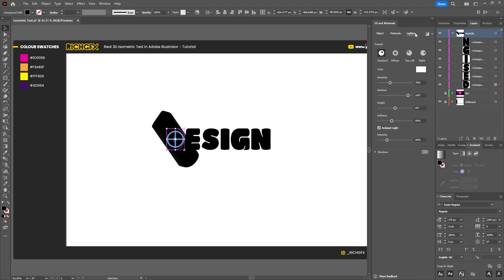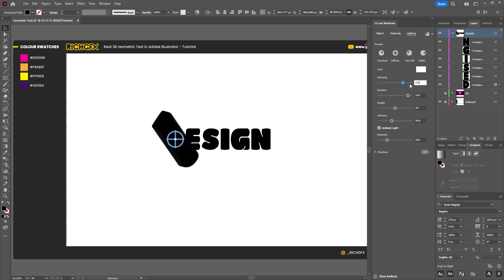On the lighting tab, uncheck the standard lighting, make sure that the color is set to white, which it should be because it's white by default, and then we want to use an intensity of 150 percent. Rotation minus 180.